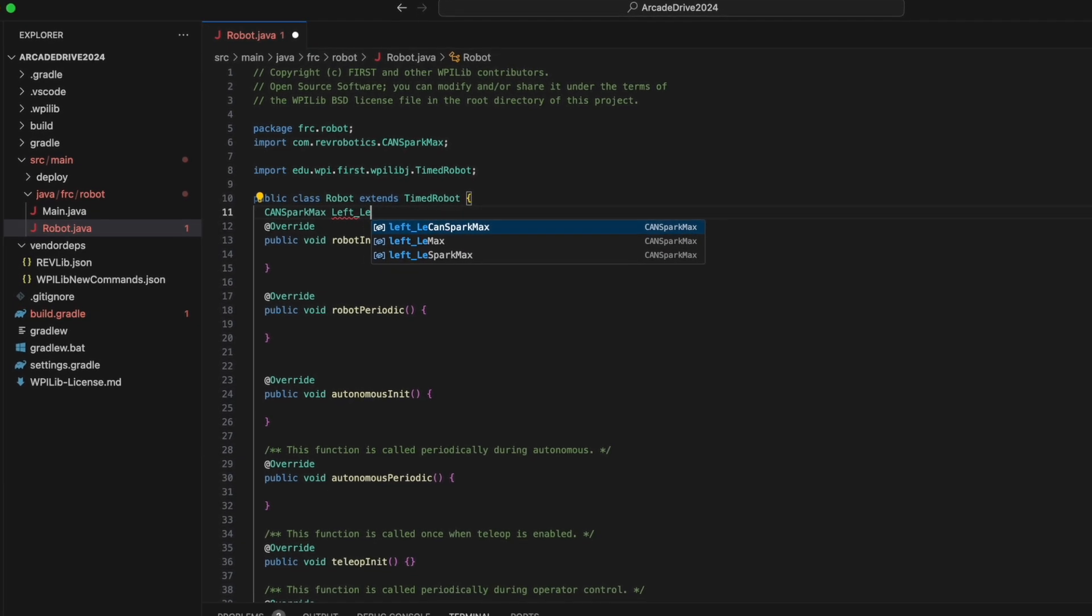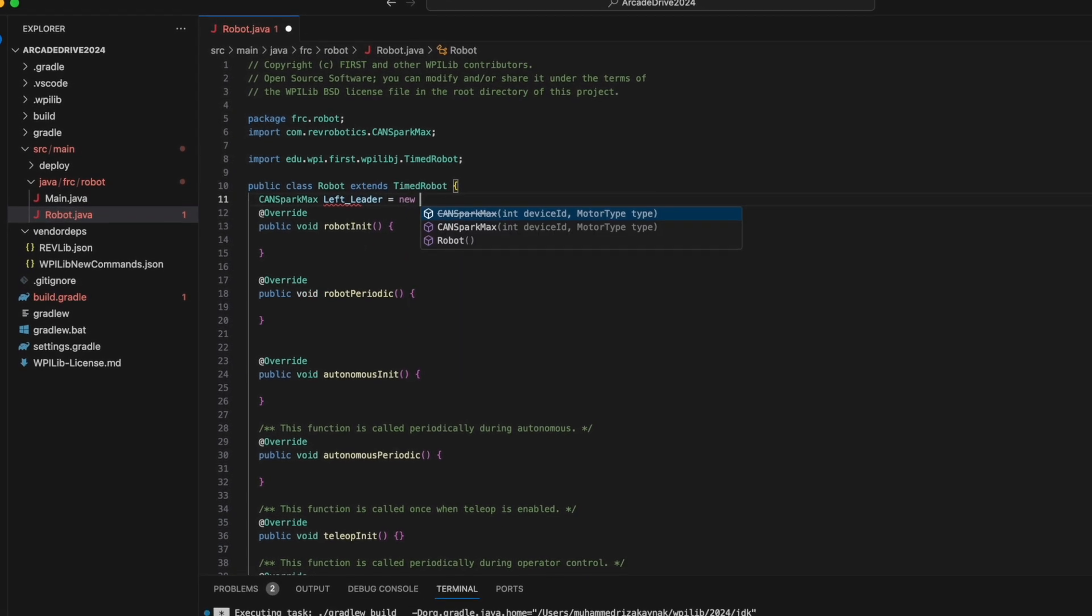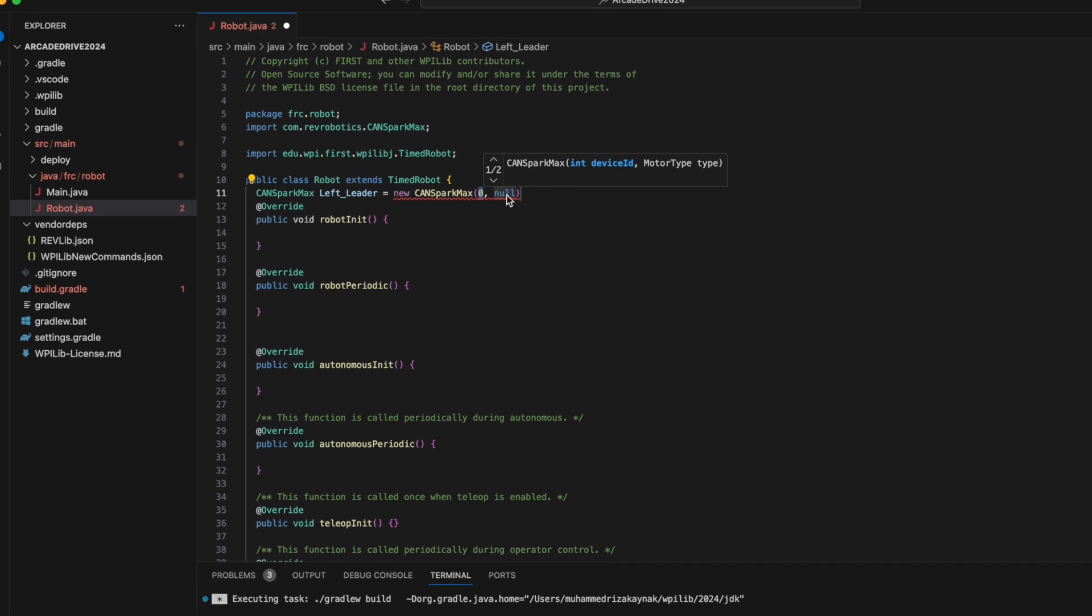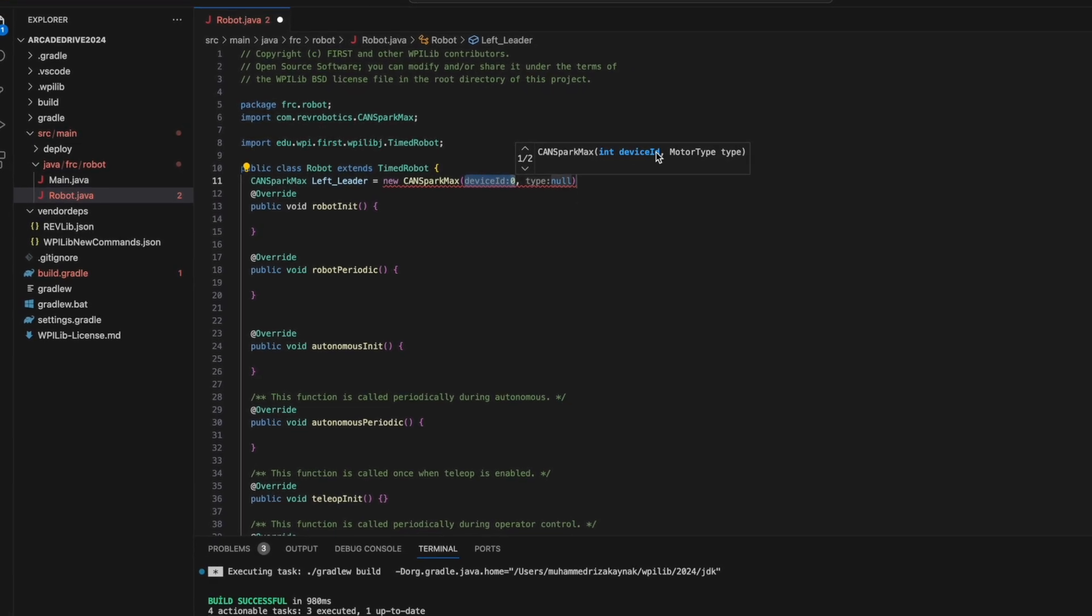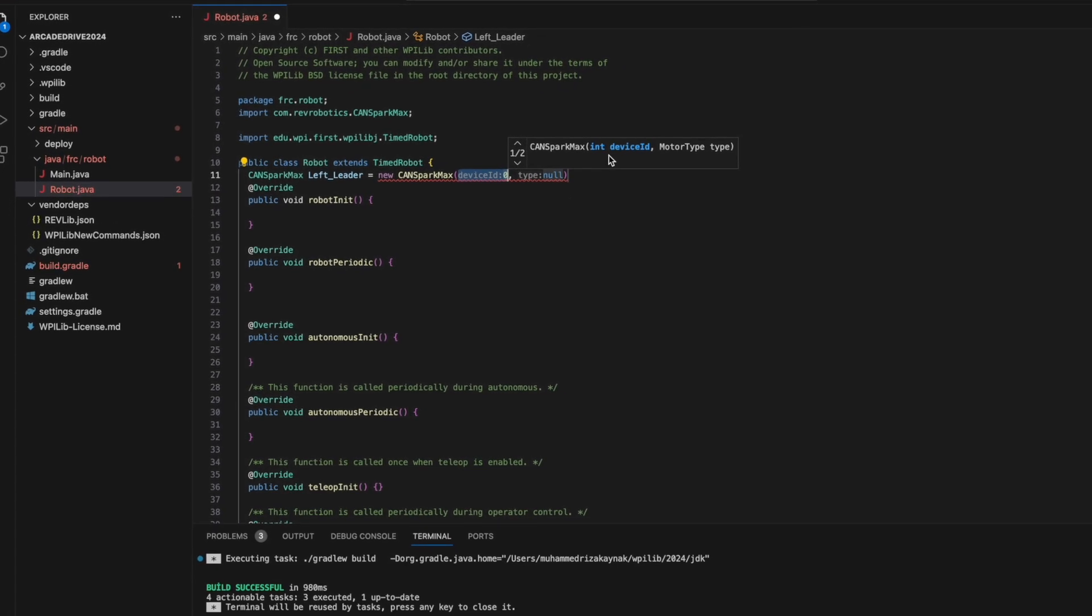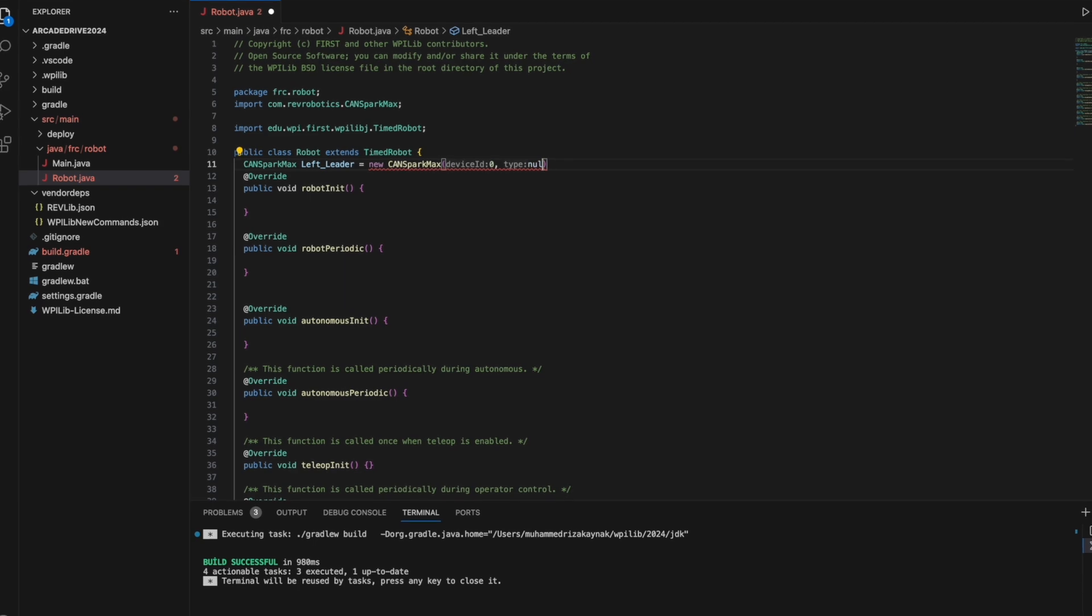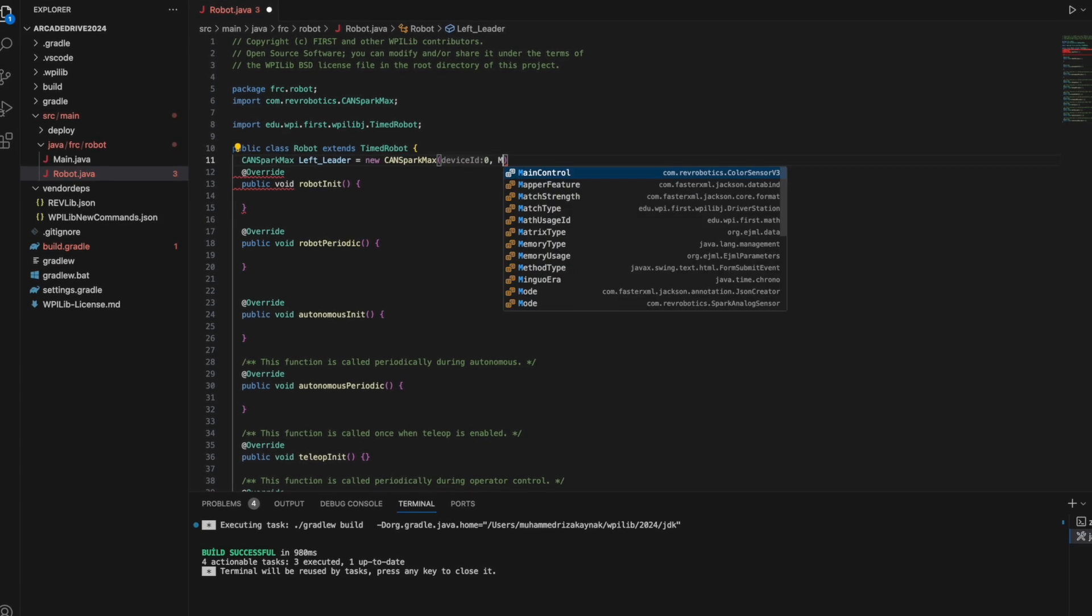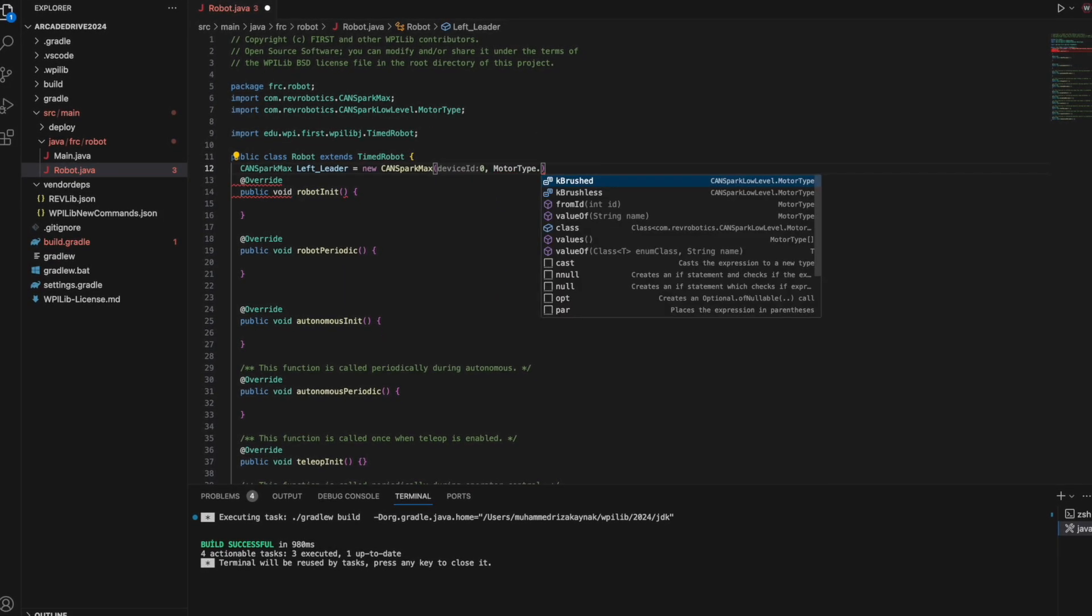Now we can continue with the definitions. Enter the ID of the motor controller as the first parameter, and as the second parameter specify the type of motor to be installed in the motor drive, and other definitions.